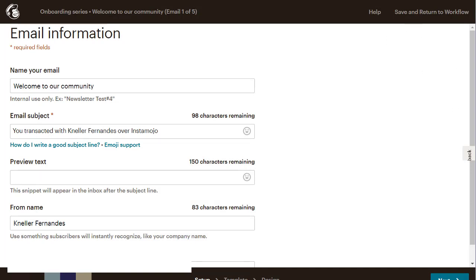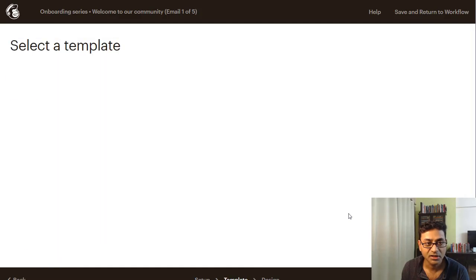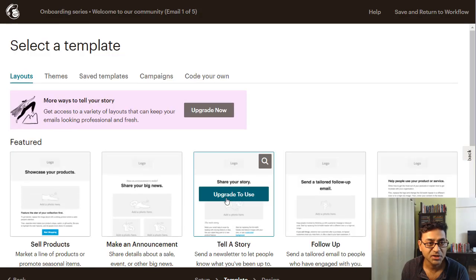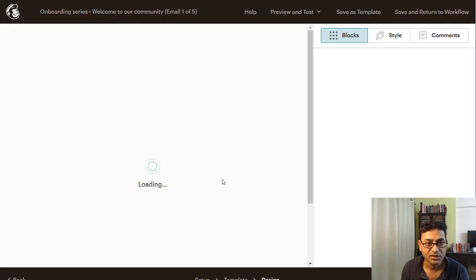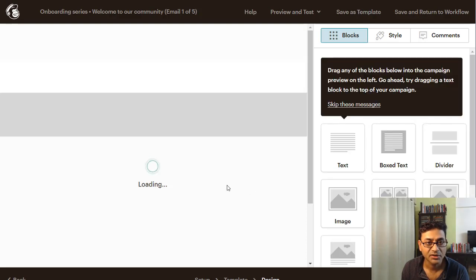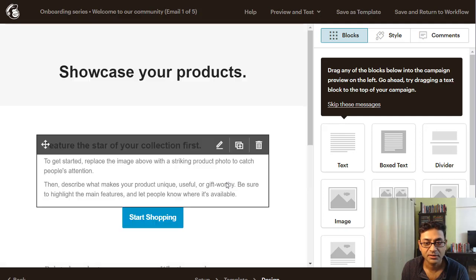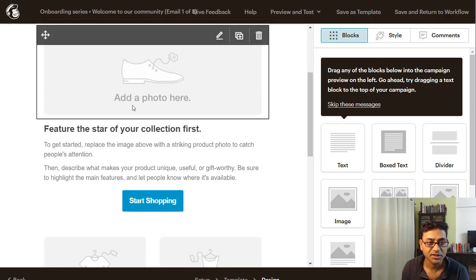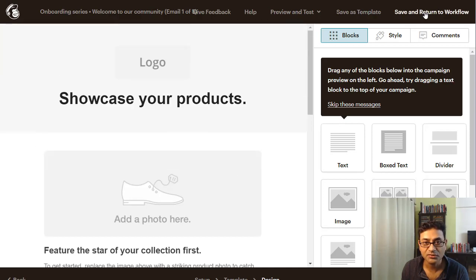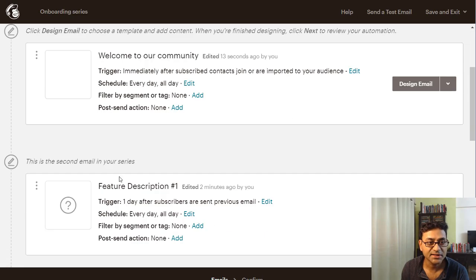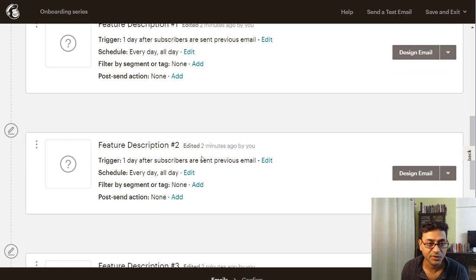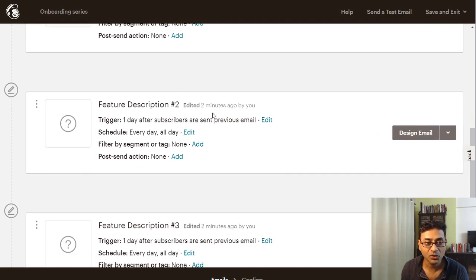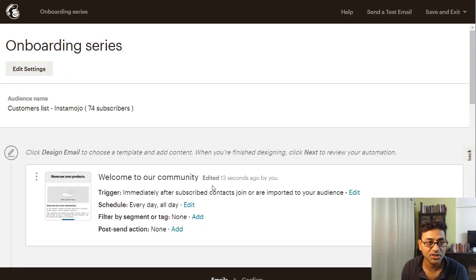You choose from various templates, or code your own. If you want to showcase a product you can select that template and design the email. Once done, click 'Save and return to workflow' and design the next email — you can set it to send after one day, two days, whatever you choose. You can keep adding emails to the sequence this way. That's how you do it in MailChimp.